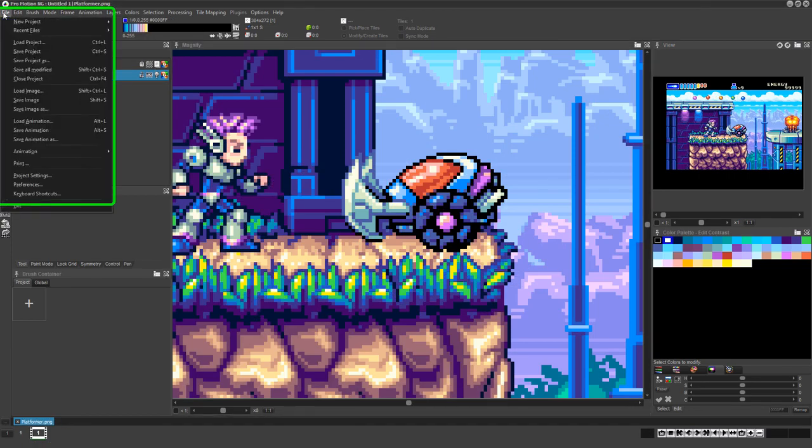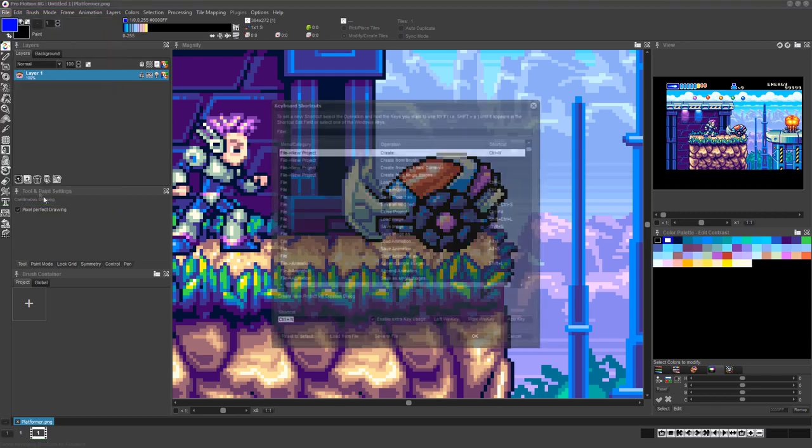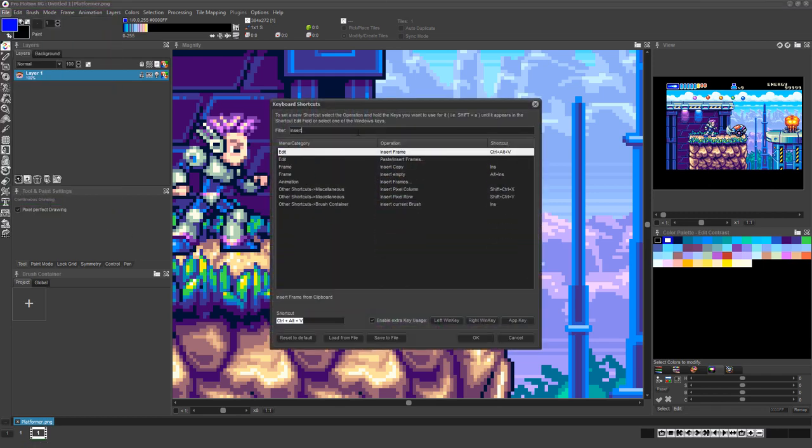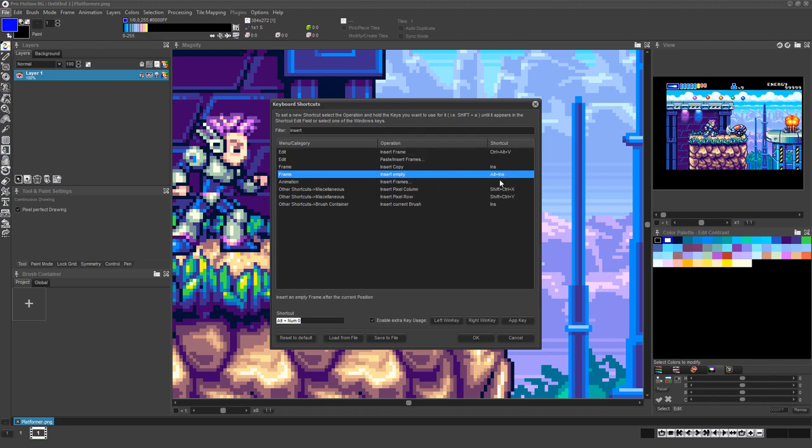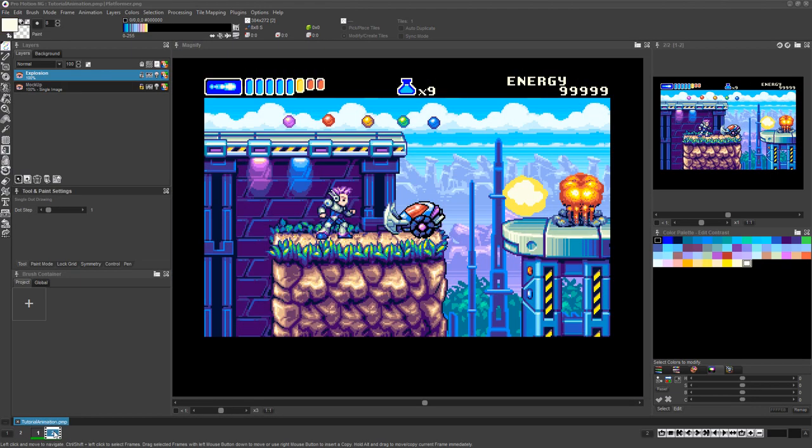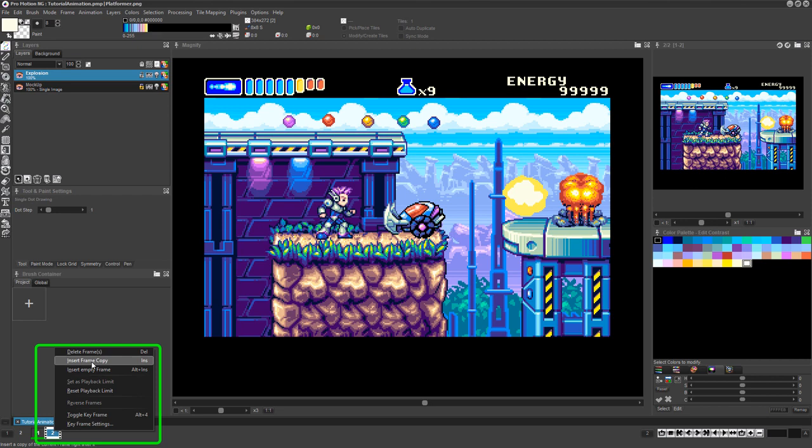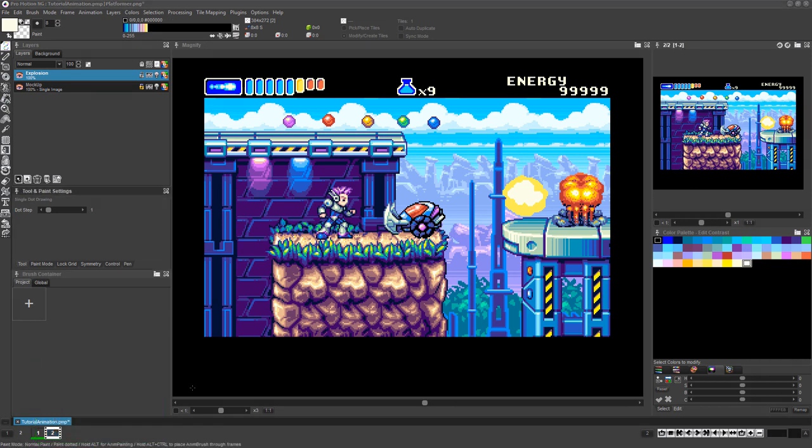We suggest you choose File Keyboard Shortcuts in the menu and set a custom key or key combination for inserting an empty frame, as it's a very commonly used feature in a good animation workflow. You can also right-click on any frame icon in the timeline area to access the same options to add empty or copied frames.